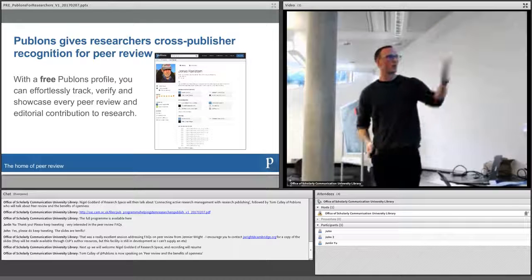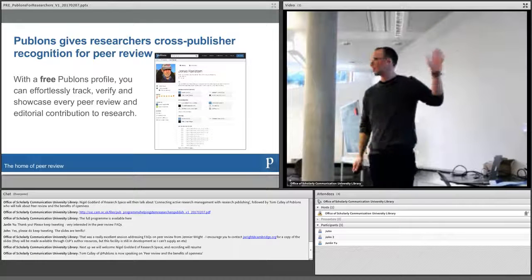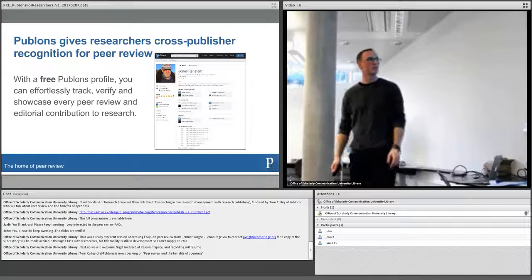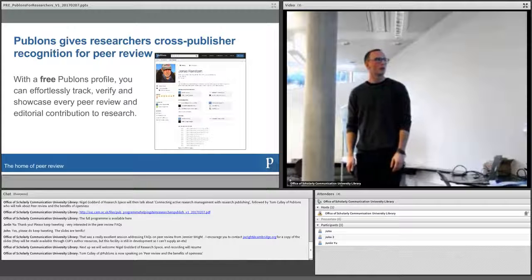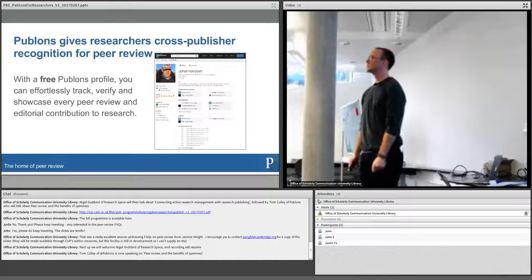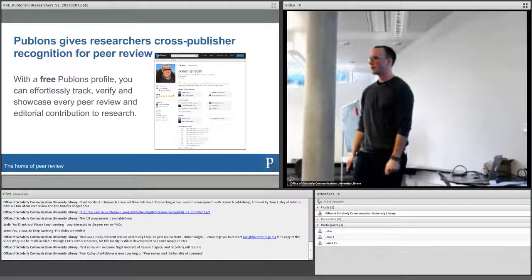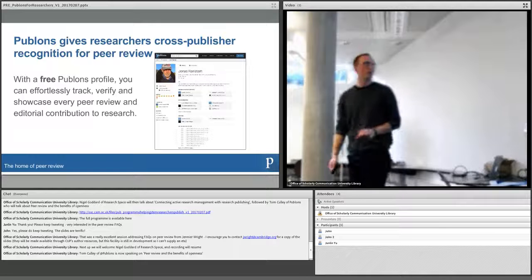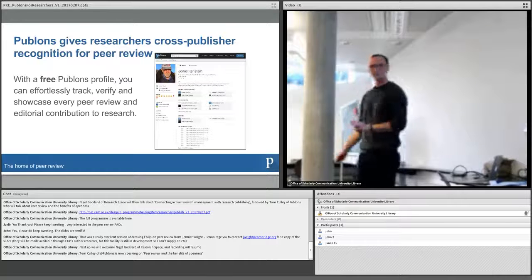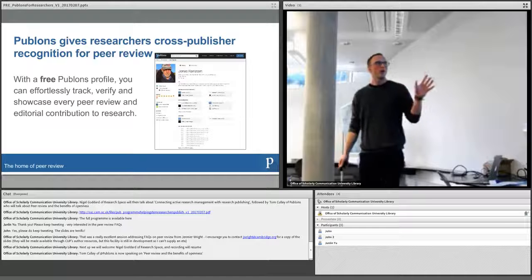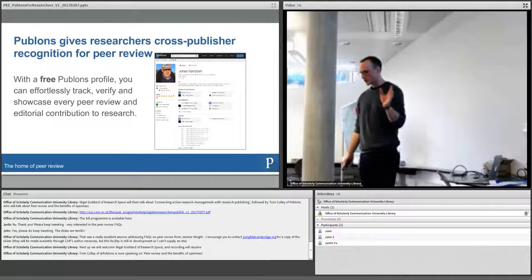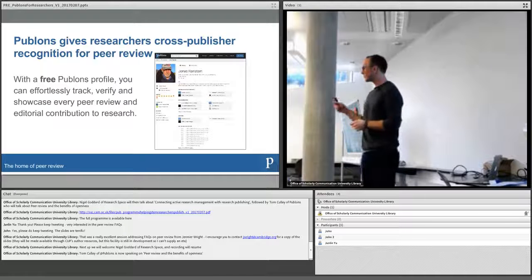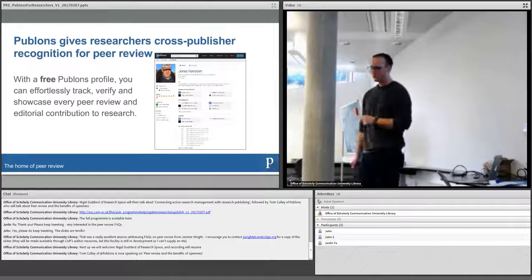This is what a profile looks like, this is the world's most prolific reviewer, Jonas Randstam. He's actually a semi-retired medical statistician and he, I think last year, did about 800 and something reviews. It's all he does, he'll do a few a day. So I wouldn't expect anyone else to be at that level. But basically it's a free profile for researchers where you can sign up and you can add records of reviews that you've done for any journal across the world.